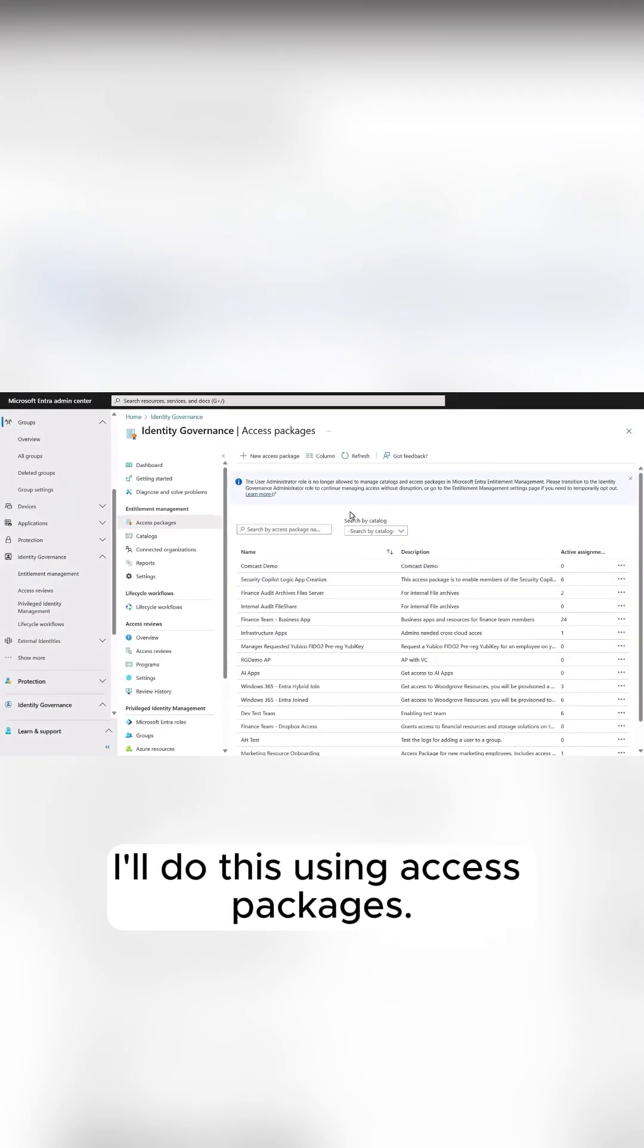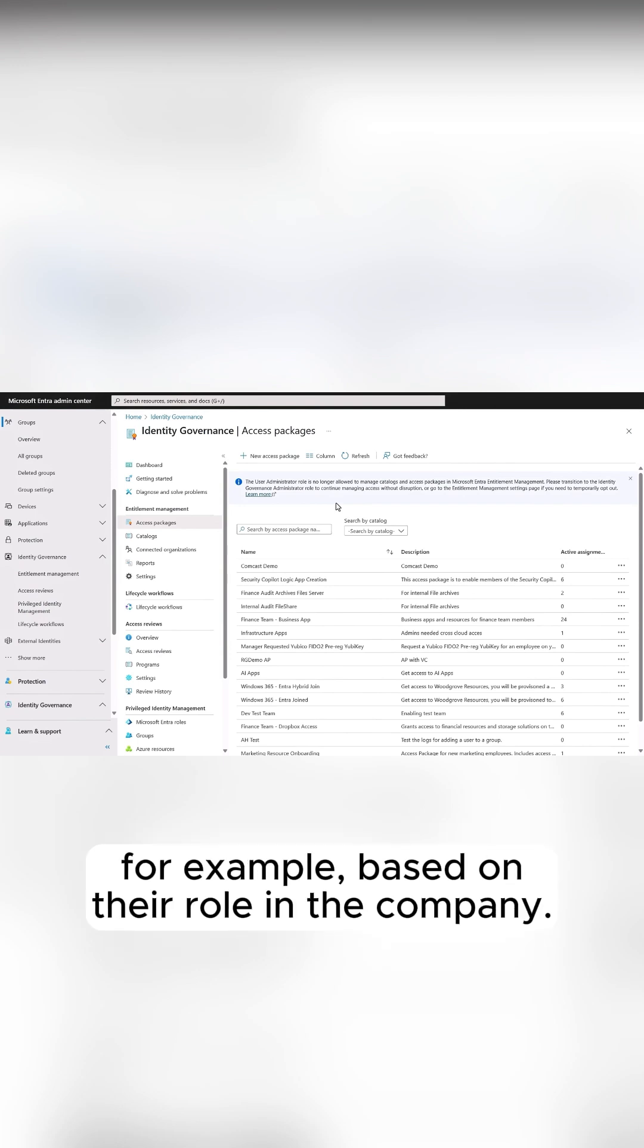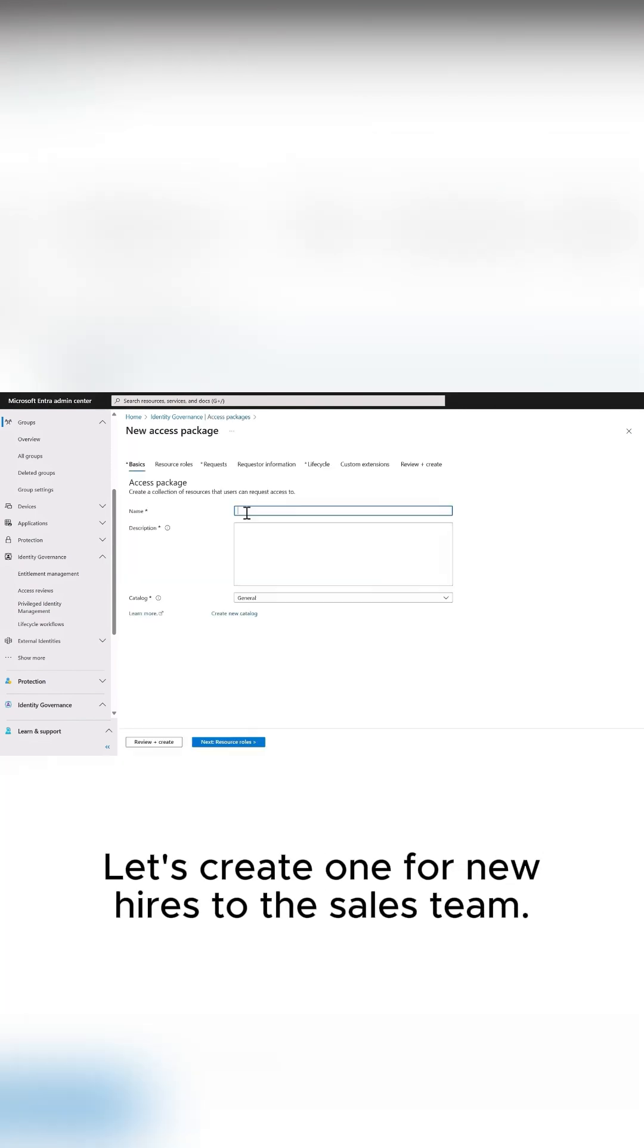I'll do this using access packages. I can configure a one-time setup for a group of resources, for example, based on their role in the company. Let's create one for new hires to the sales team.